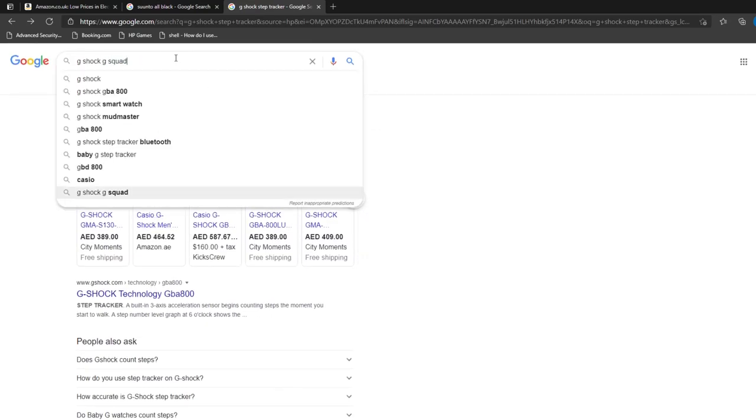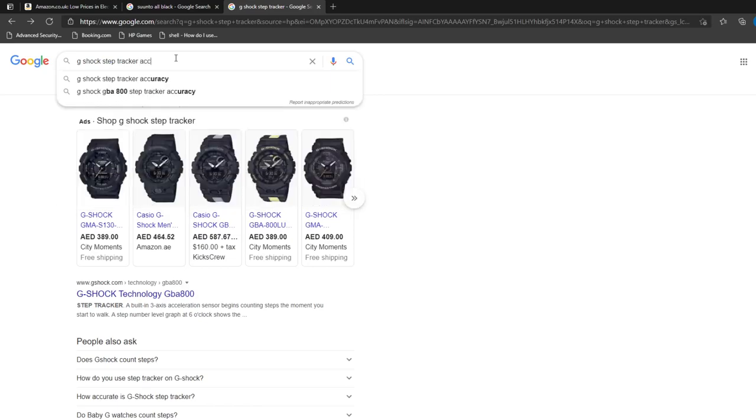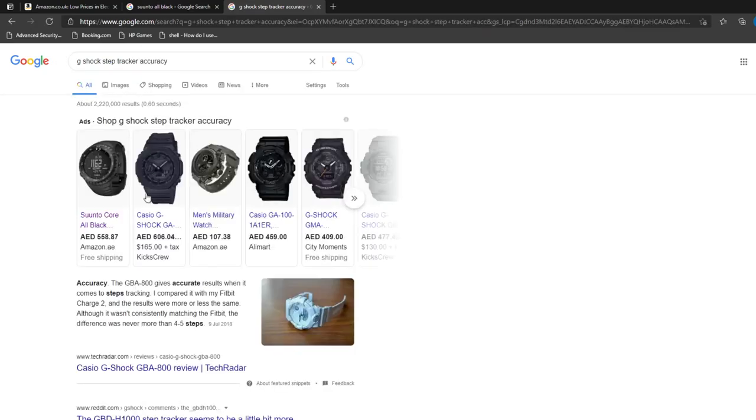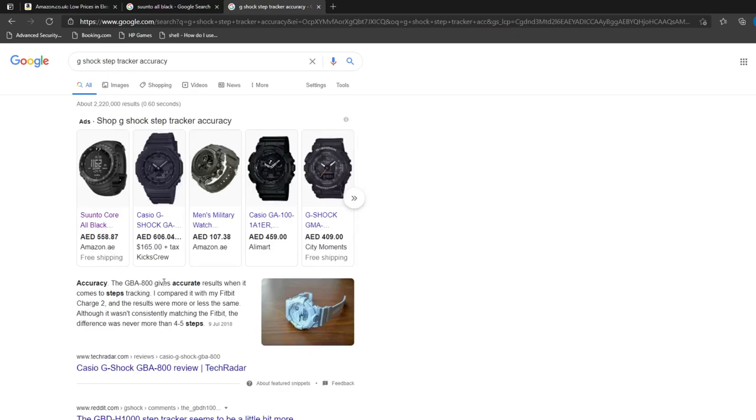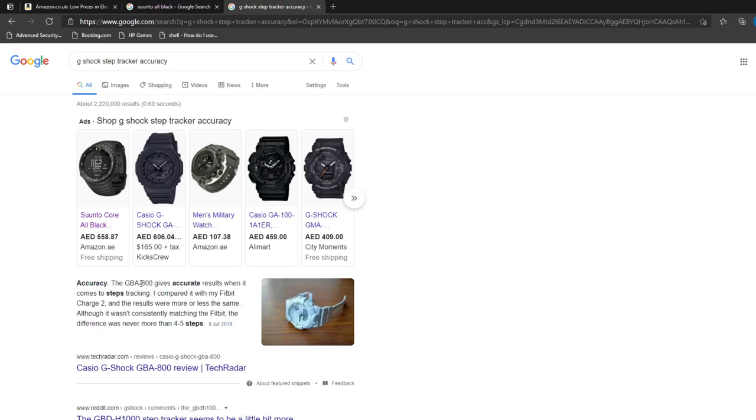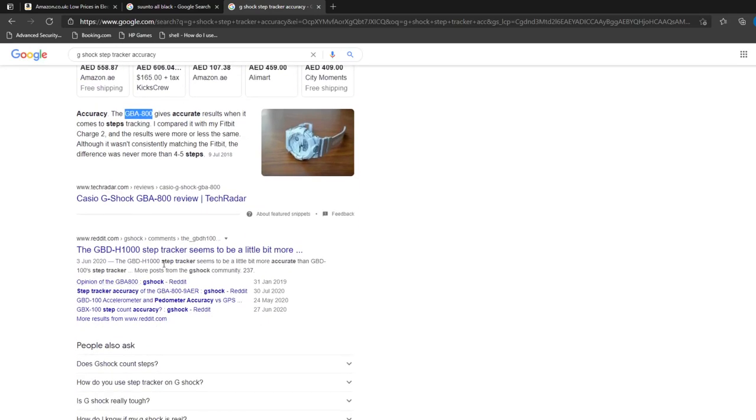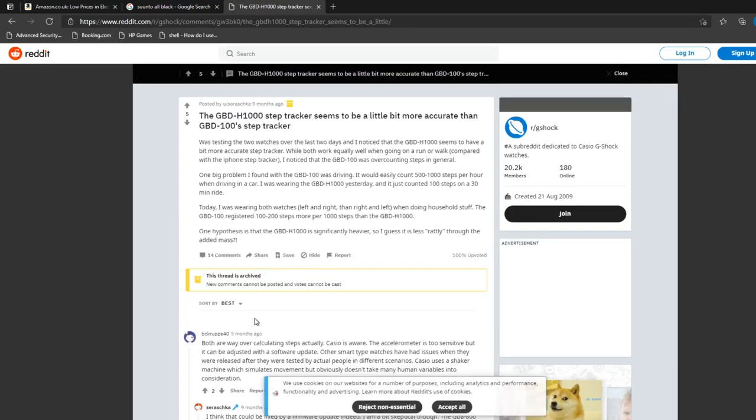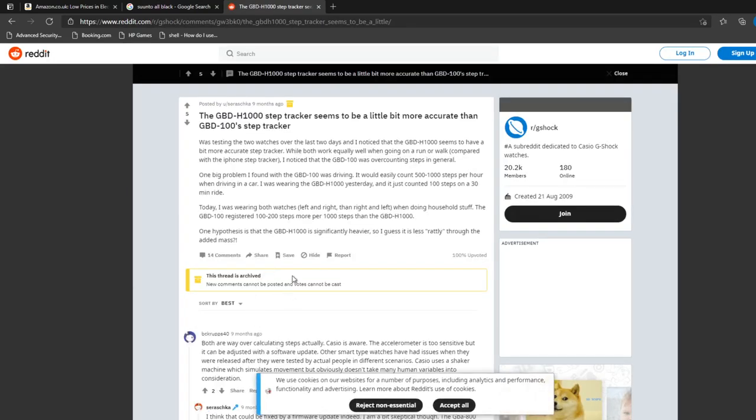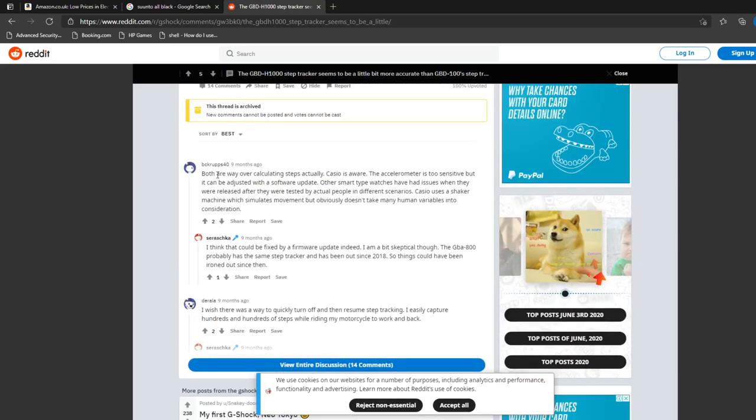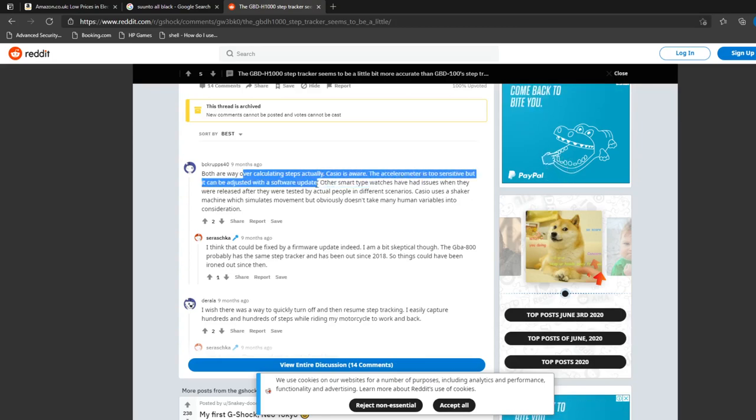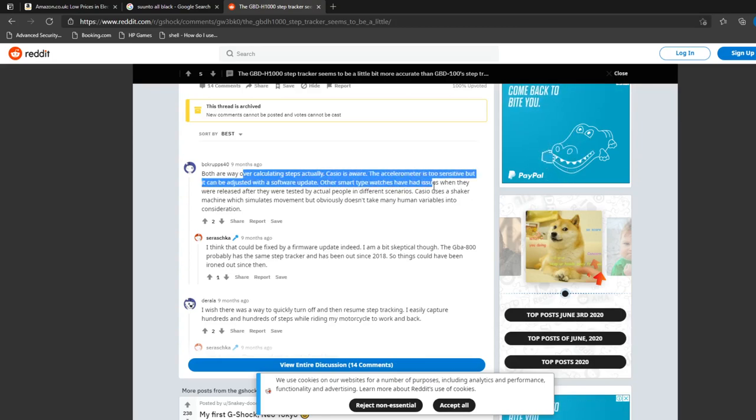So I guess the question I have is G-Shock step tracker accuracy because I've heard really mixed things. It wasn't consistently, the difference was never more than five, four to five steps. Okay, so it sounds like this GBA 800 is actually, let's just check this one out here.